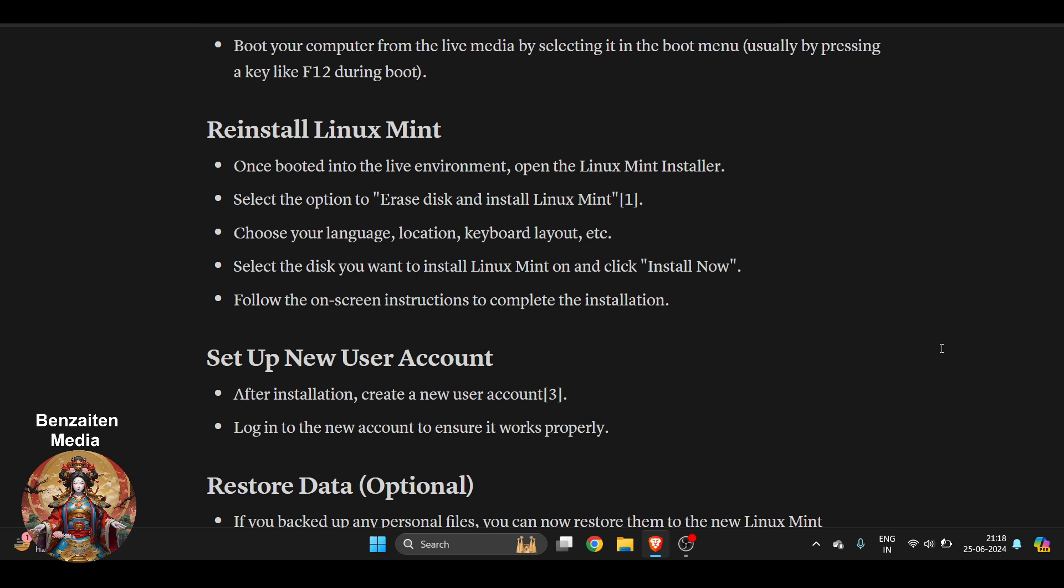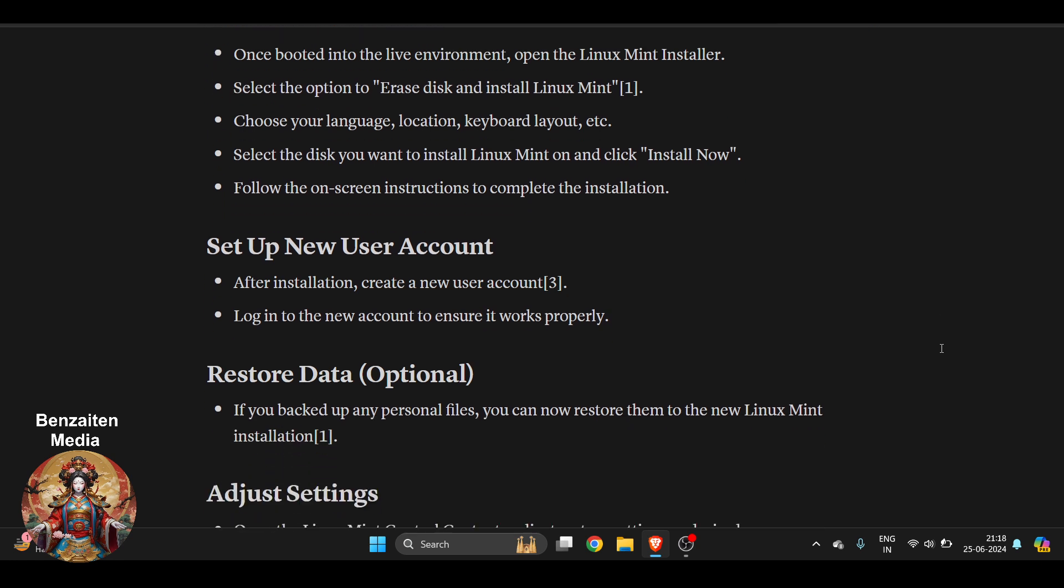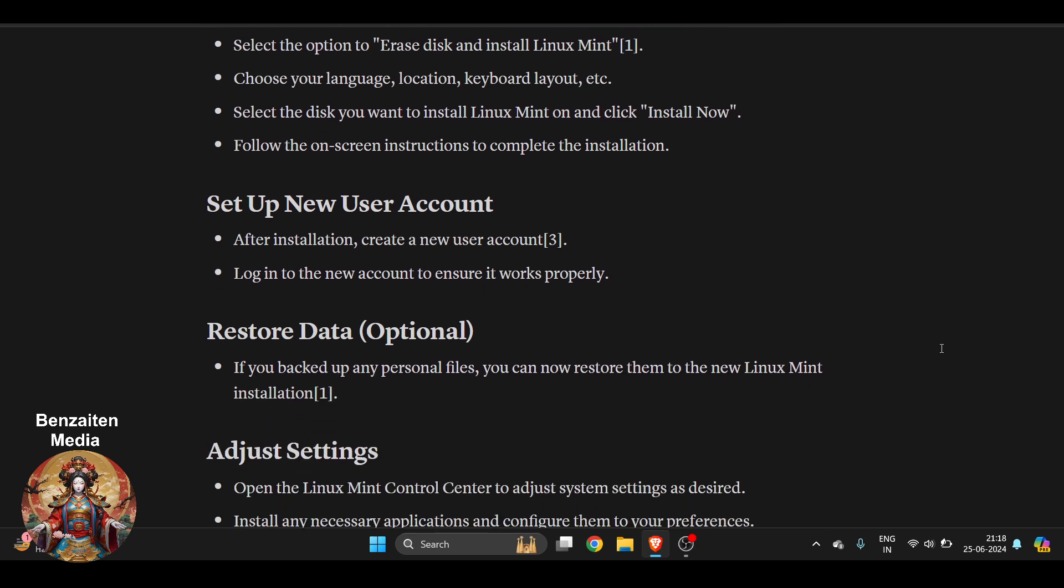Once booted into the live environment, open the Linux Mint installer. Select the option to erase disk and install Linux Mint. Choose your language, location, keyboard layout, and whatever information they are asking. Select the disk you want to install Linux Mint on and click Install Now. Follow the on-screen instructions to complete the installation.